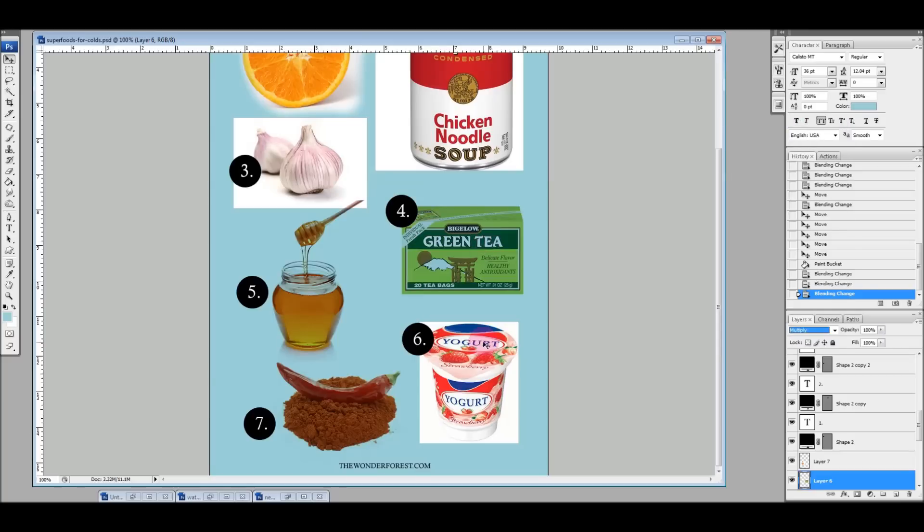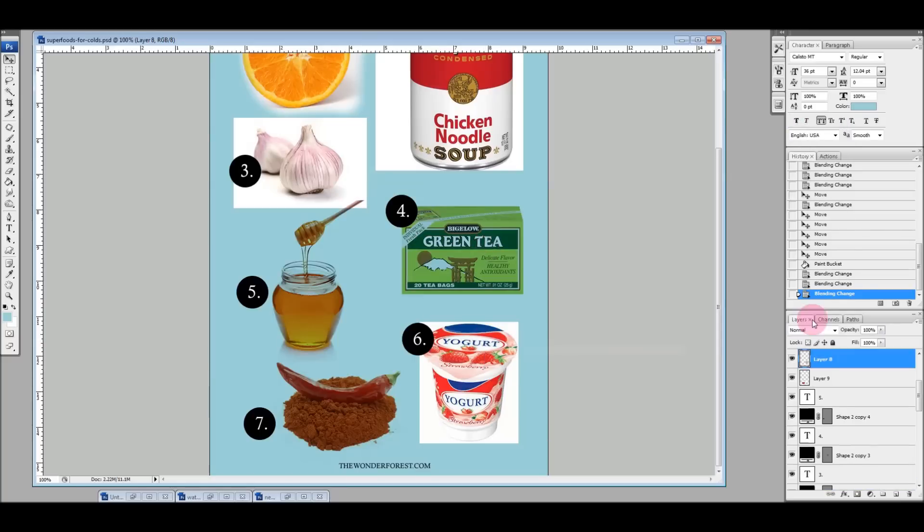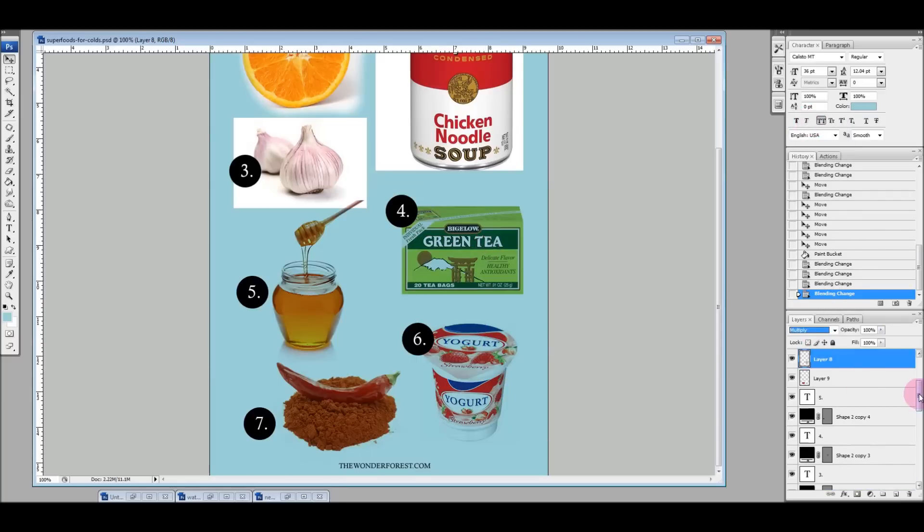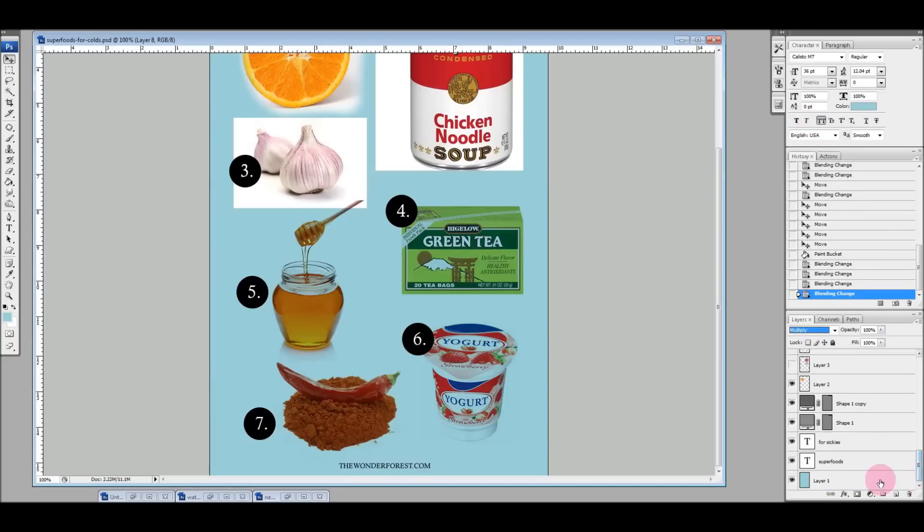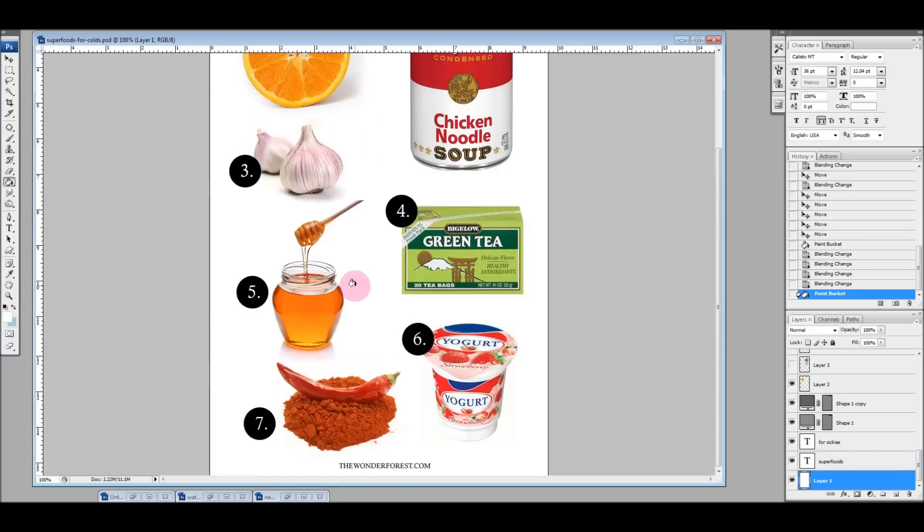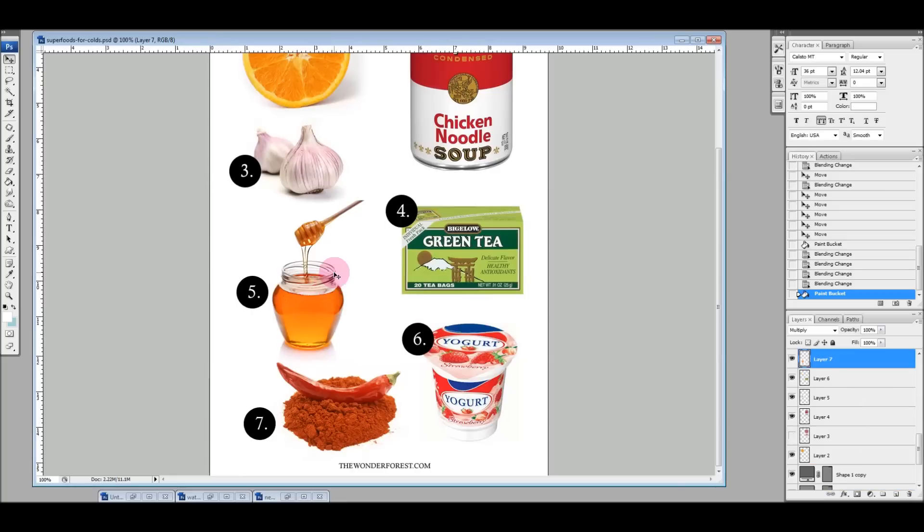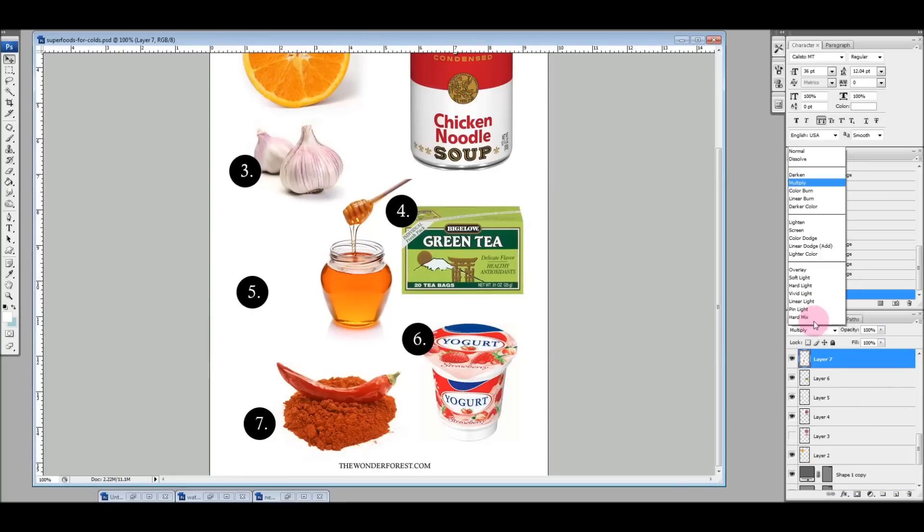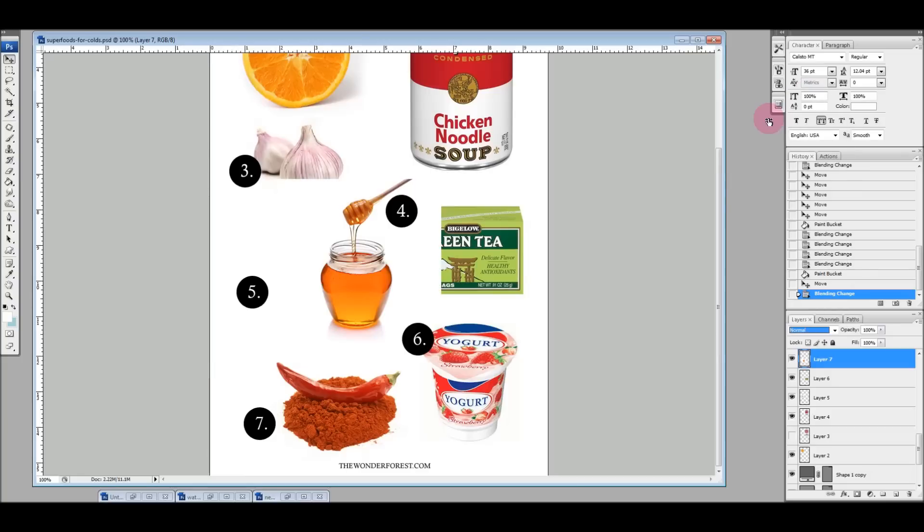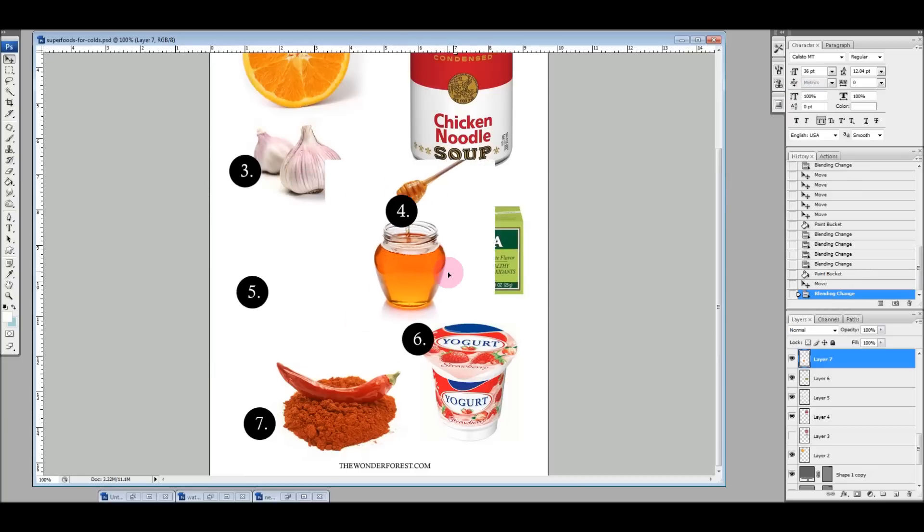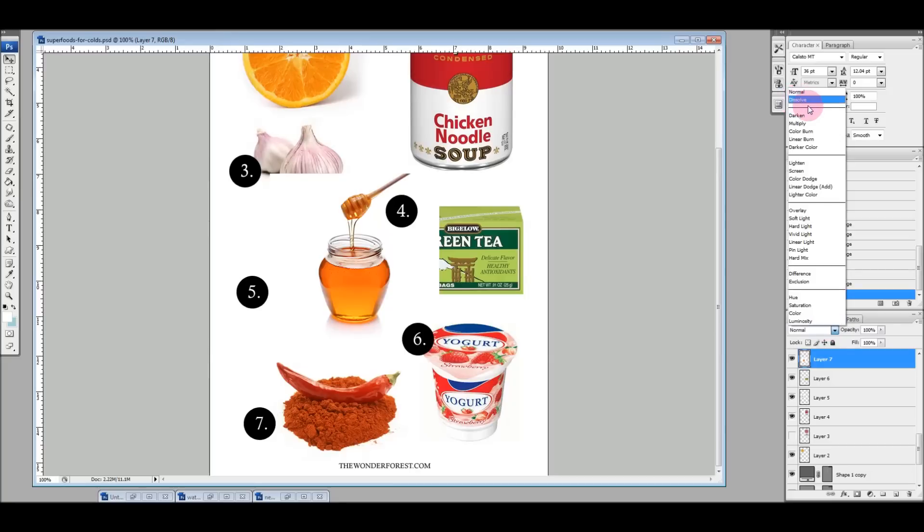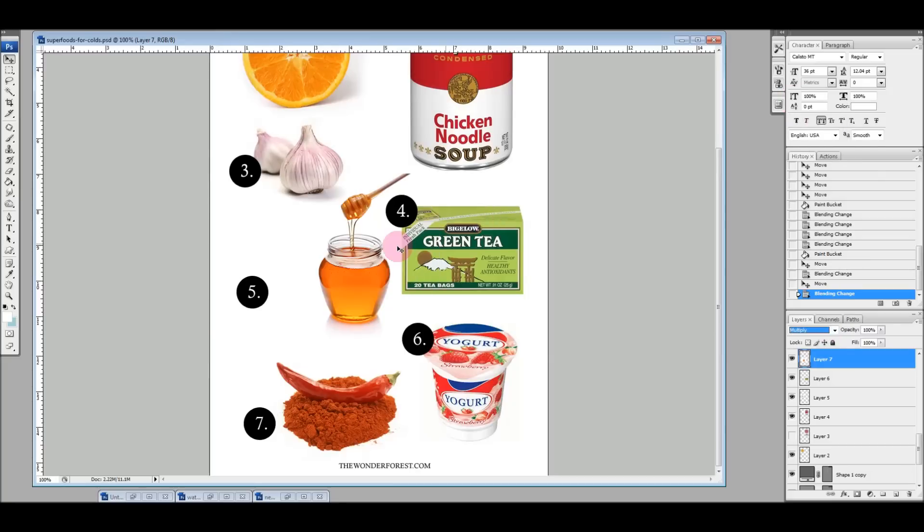I'm just going to change these all to multiply. Let me change the background color back to white and you can see normally what would happen if we bumped these up to one another. You would see that white background and it just doesn't blend in properly with the other images. So instead of grabbing your eraser and erasing all the way around the image, which takes a lot of time, just hit multiply and it will fix that for you.